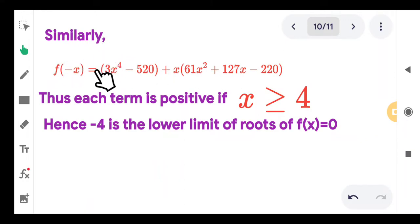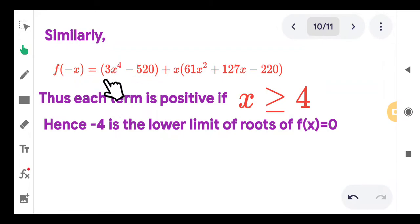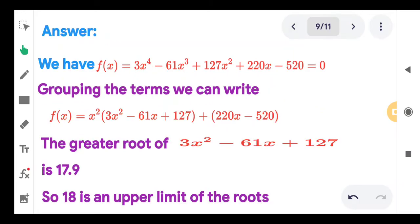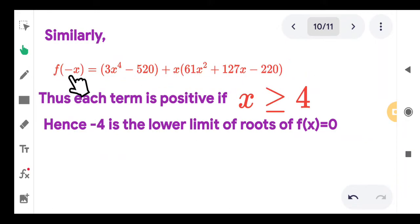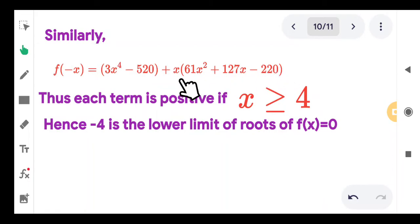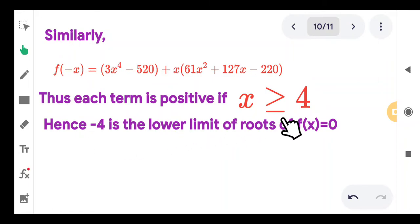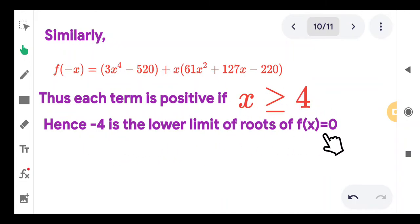Similarly, to find the lower limit we find the upper limit of f of minus x. After substituting minus x and regrouping — taking 3x to the 4th with minus 420 and an x times something group — the upper limit of f of minus x comes out as slightly above 3, so we can take x greater than or equal to 4. Since this was for f of minus x, its negative gives the lower limit of f of x equal to minus 4. Therefore, the roots of the given equation lie between minus 4 and 18.